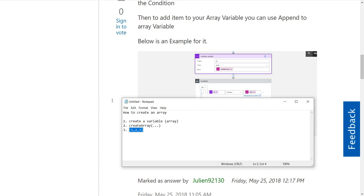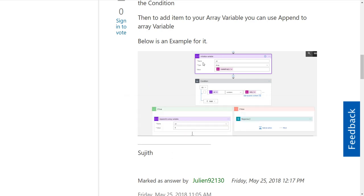And then once we've got that array, now we can check if the array contains something. So to do that...